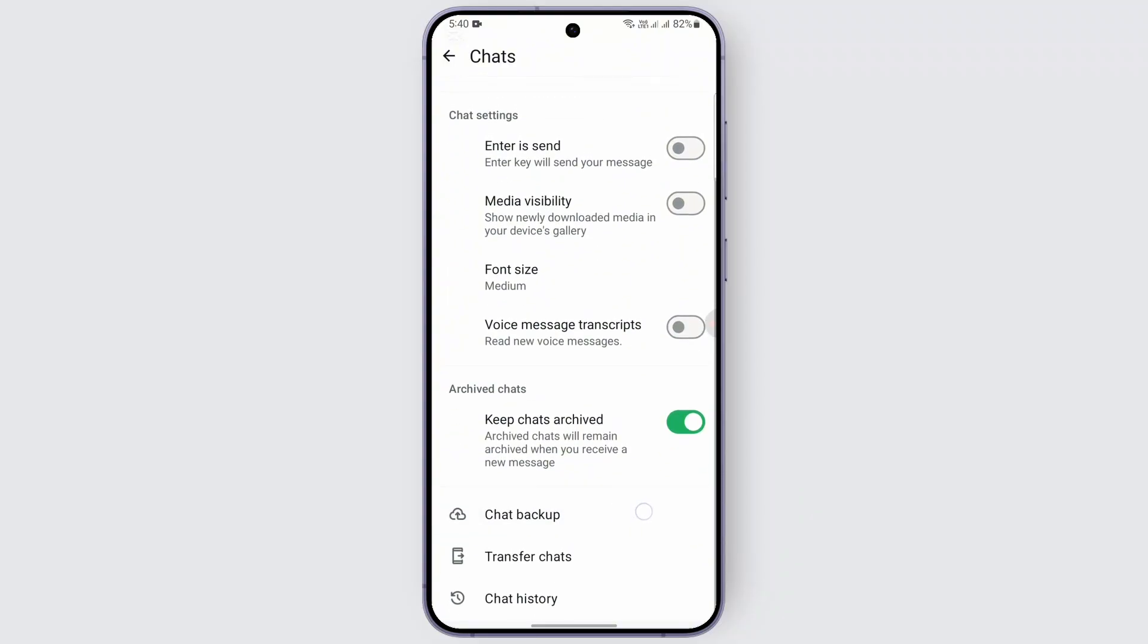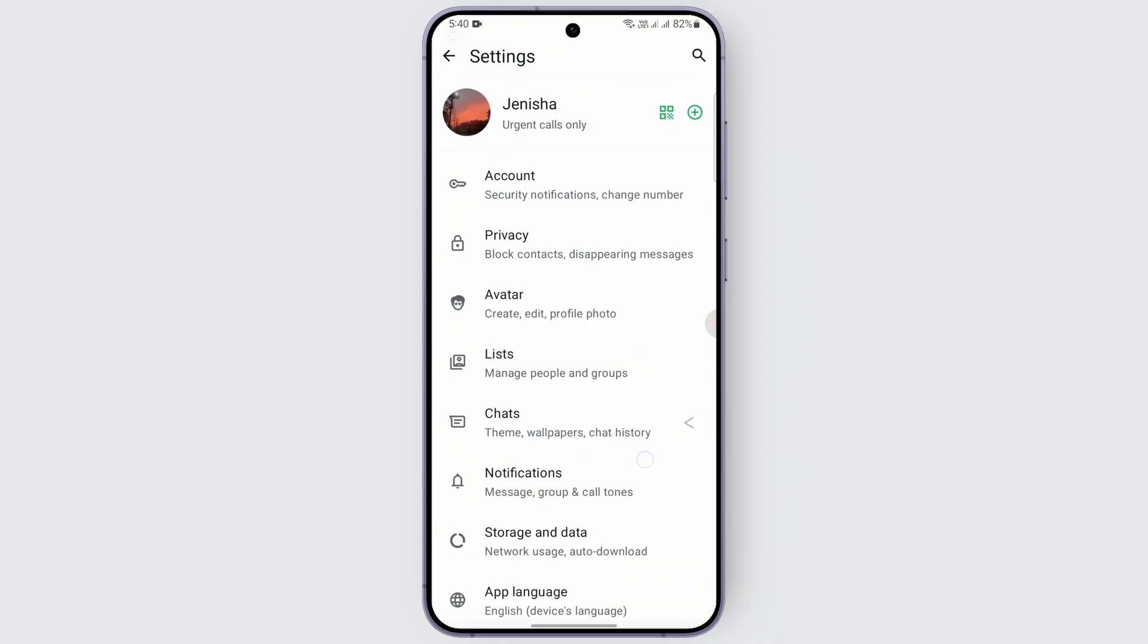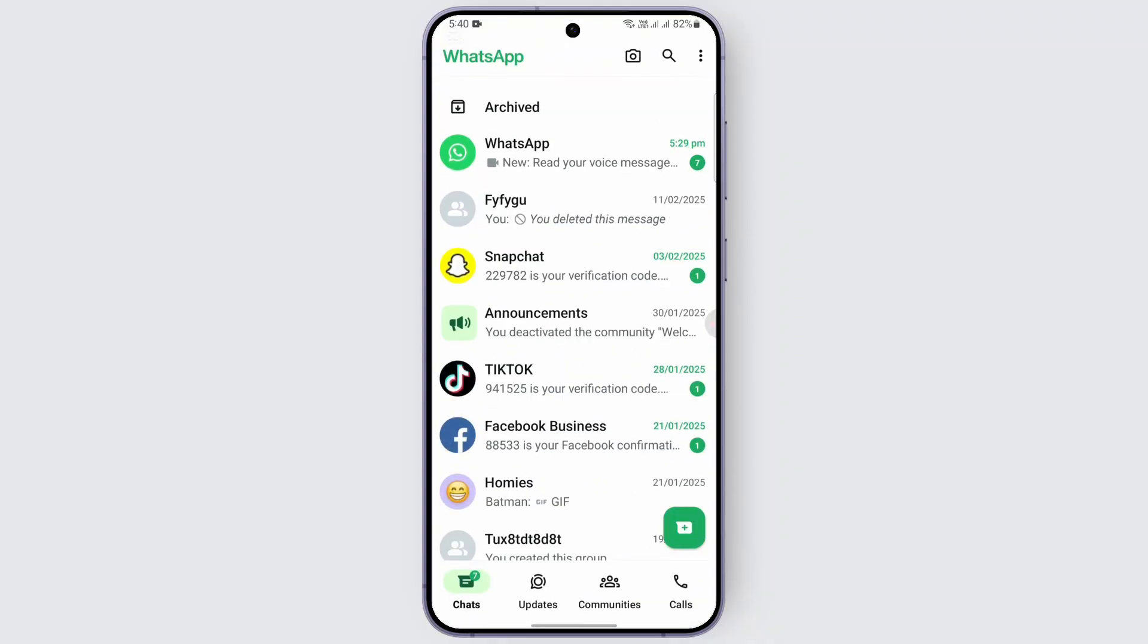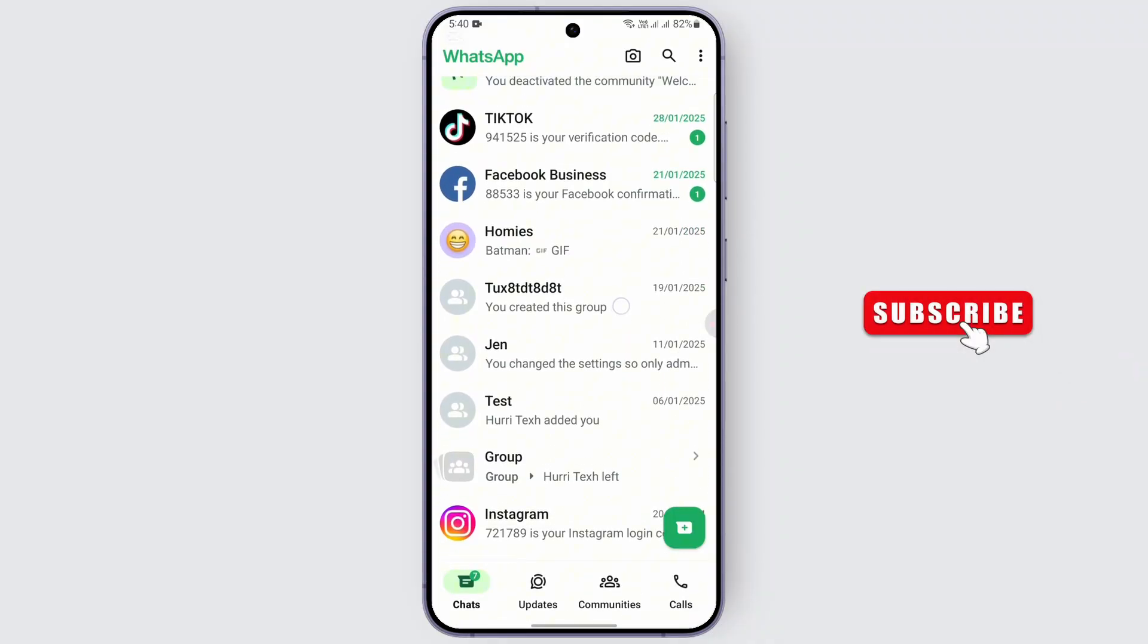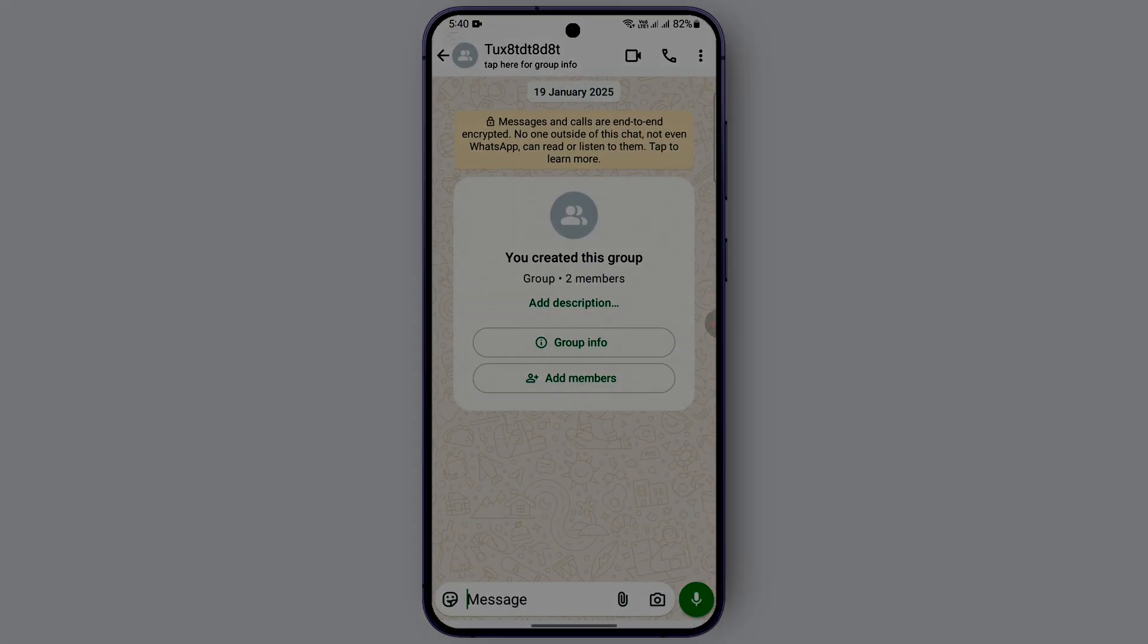So you just need to go ahead and back up your chats. After that is done, you can just go ahead and view the view once photo that is available on your chats. You can just go and do that.